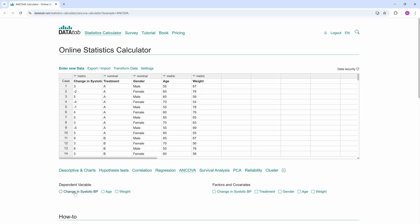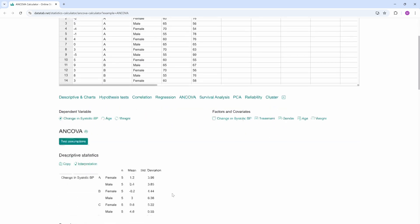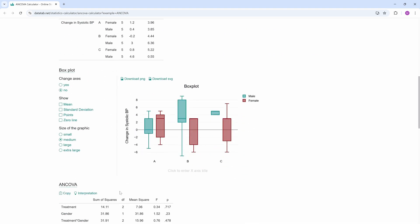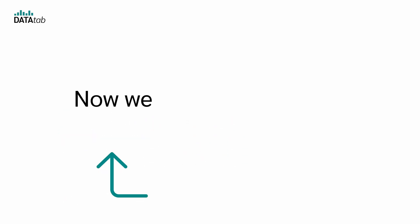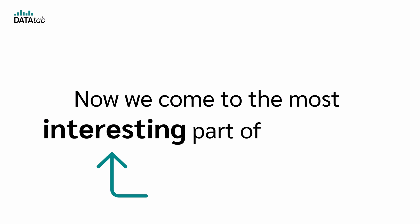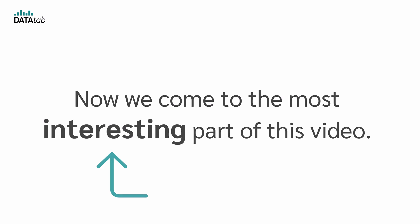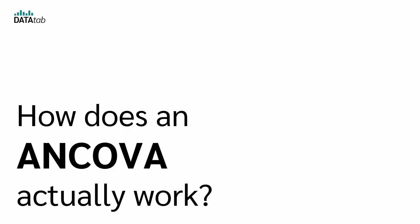Of course, you can also have more than one independent variable and more than one covariate. Now we come to the most interesting part of this video. How does an ANCOVA actually work?